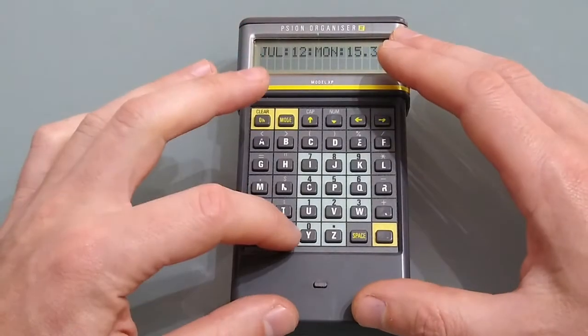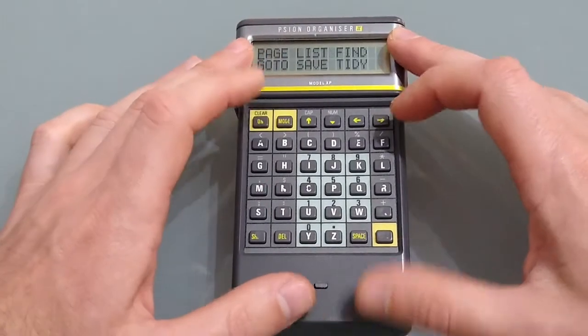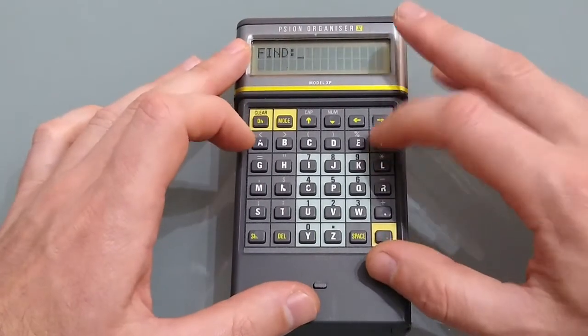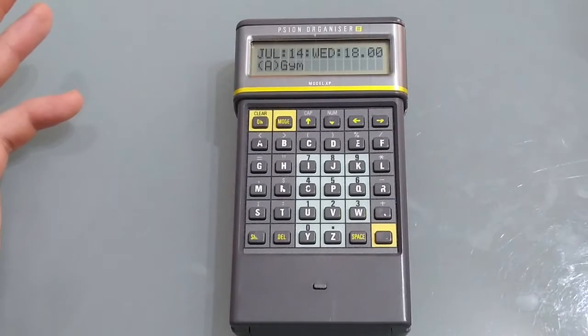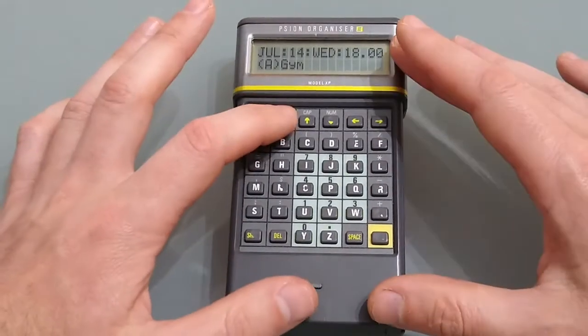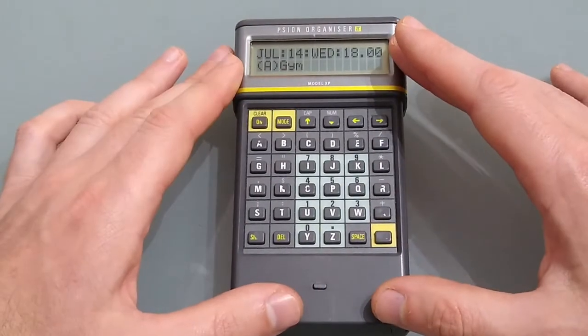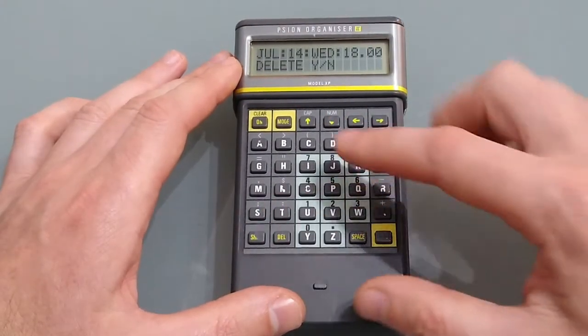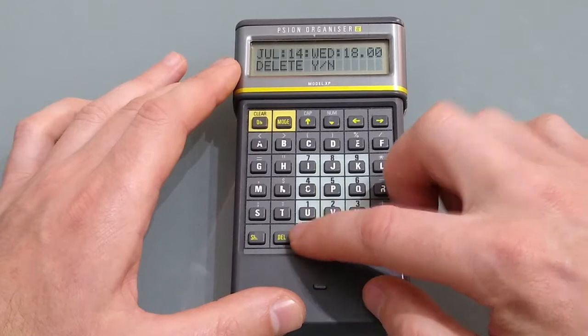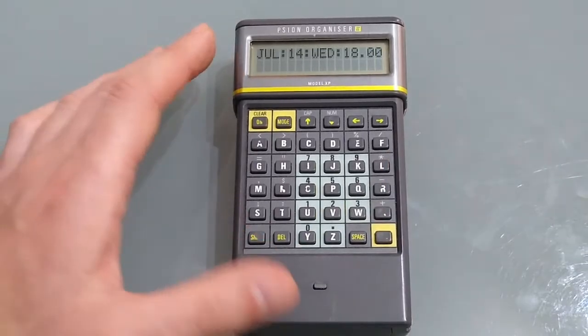To delete an entry just again just find the entry and execute if that's the one that you want in press mode and then hit delete and of course the answer is yes.